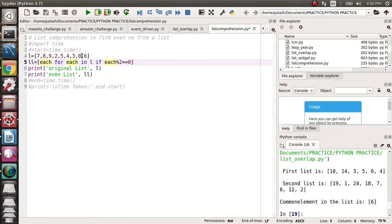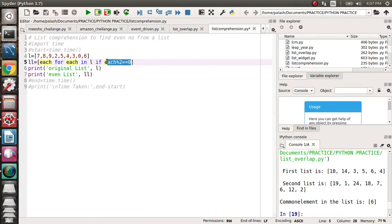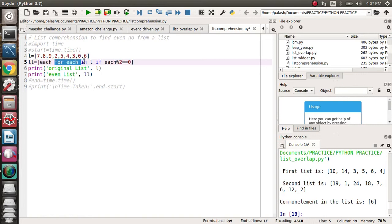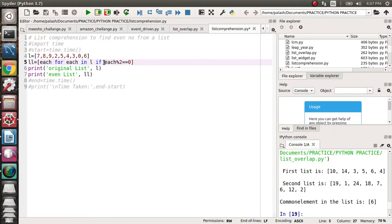For every element in L, if those elements are divisible by two, we will take only those elements. I'm repeating here again: in a list, I'm taking that each for each in L. I mean each and every element from L, if those elements are divisible by two, then it is an even number.